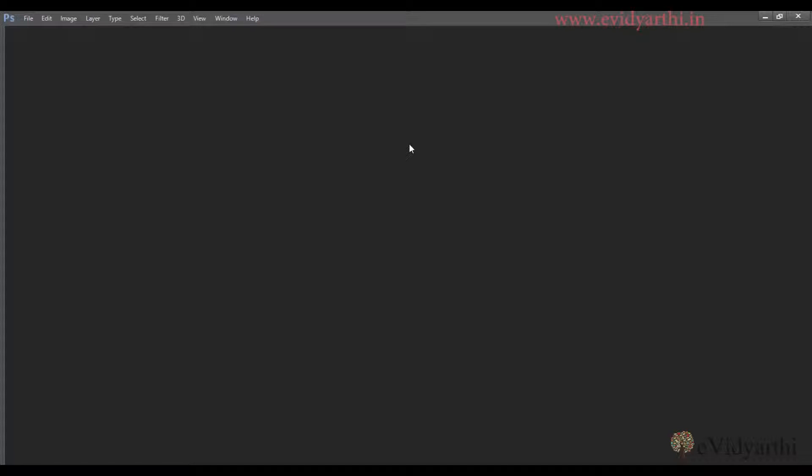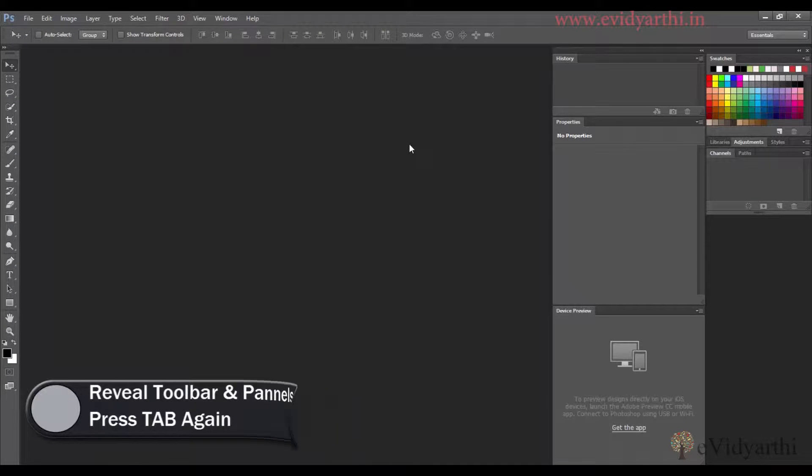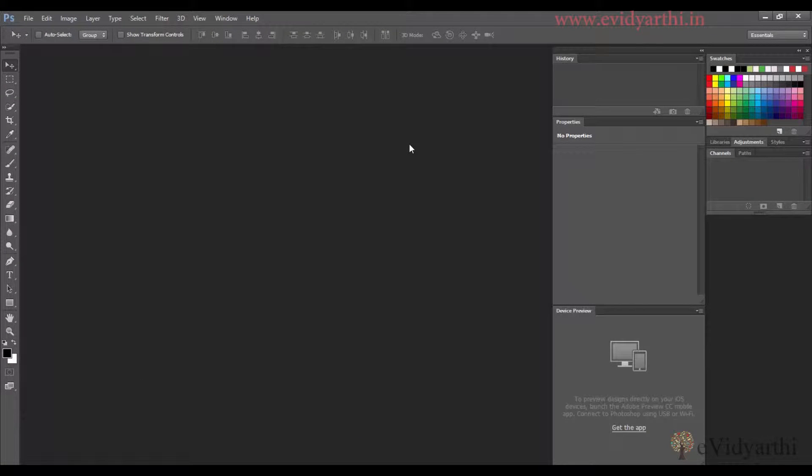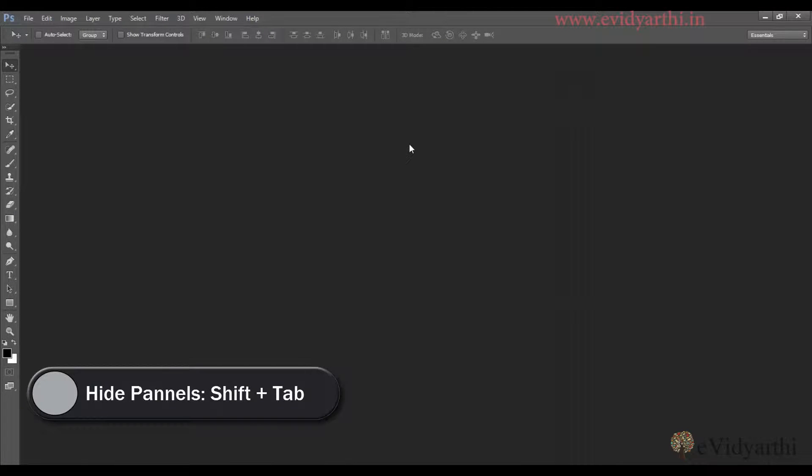Also, if you need the toolbar but want to hide panels, you can press Shift+Tab. Then the panels will hide, but the toolbar will remain visible.